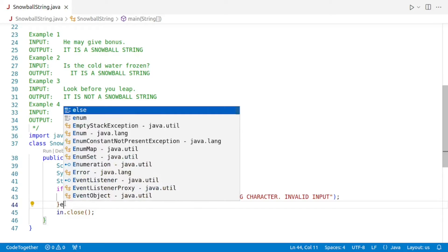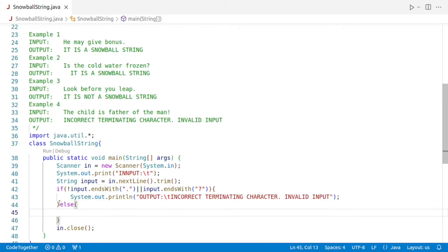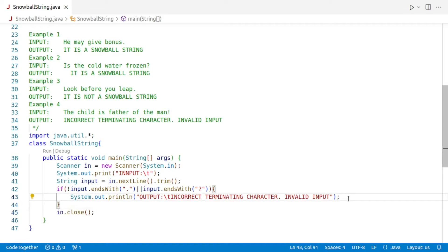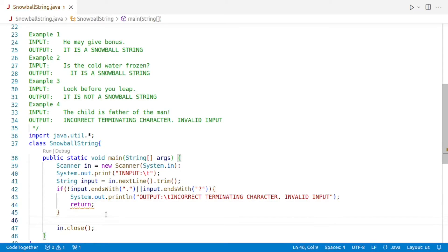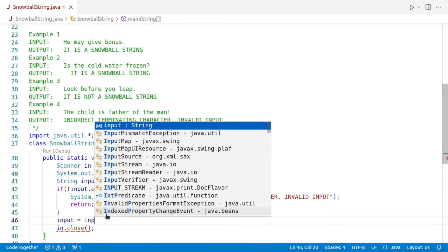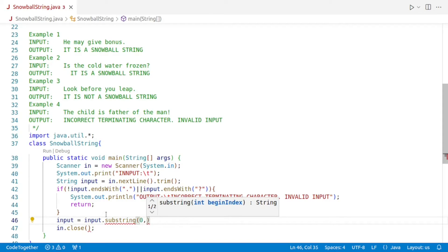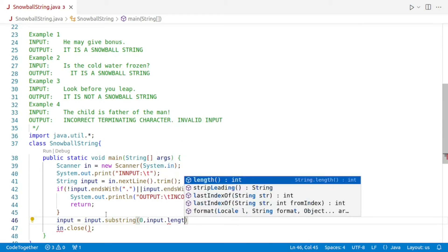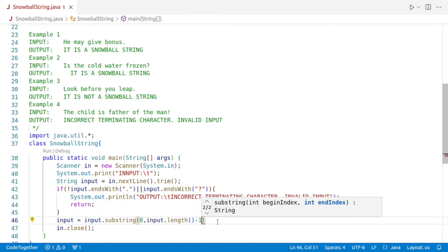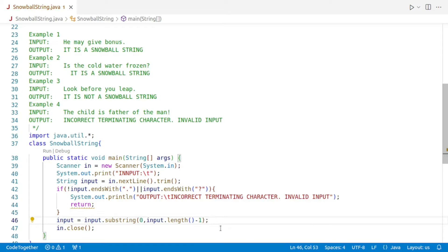If this is not the case, we'll proceed. To avoid the extra else, we can straight away say return here. Now, what we have to do for the checking part is first remove the last character — the terminating character. For that, input is set equal to input dot substring, starting from the zeroth character and taking everything till last but one: input dot length minus one. This will exclude the last character.